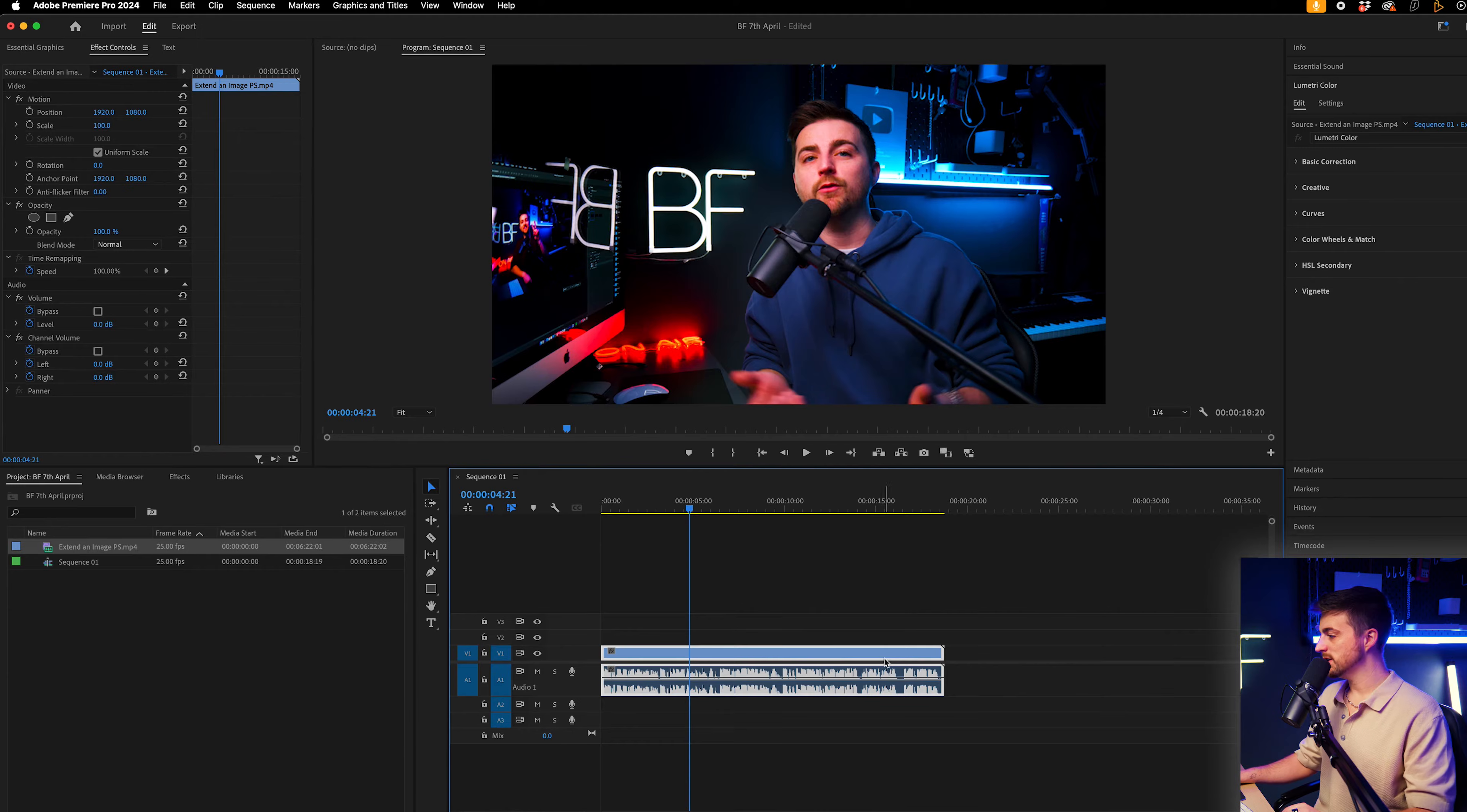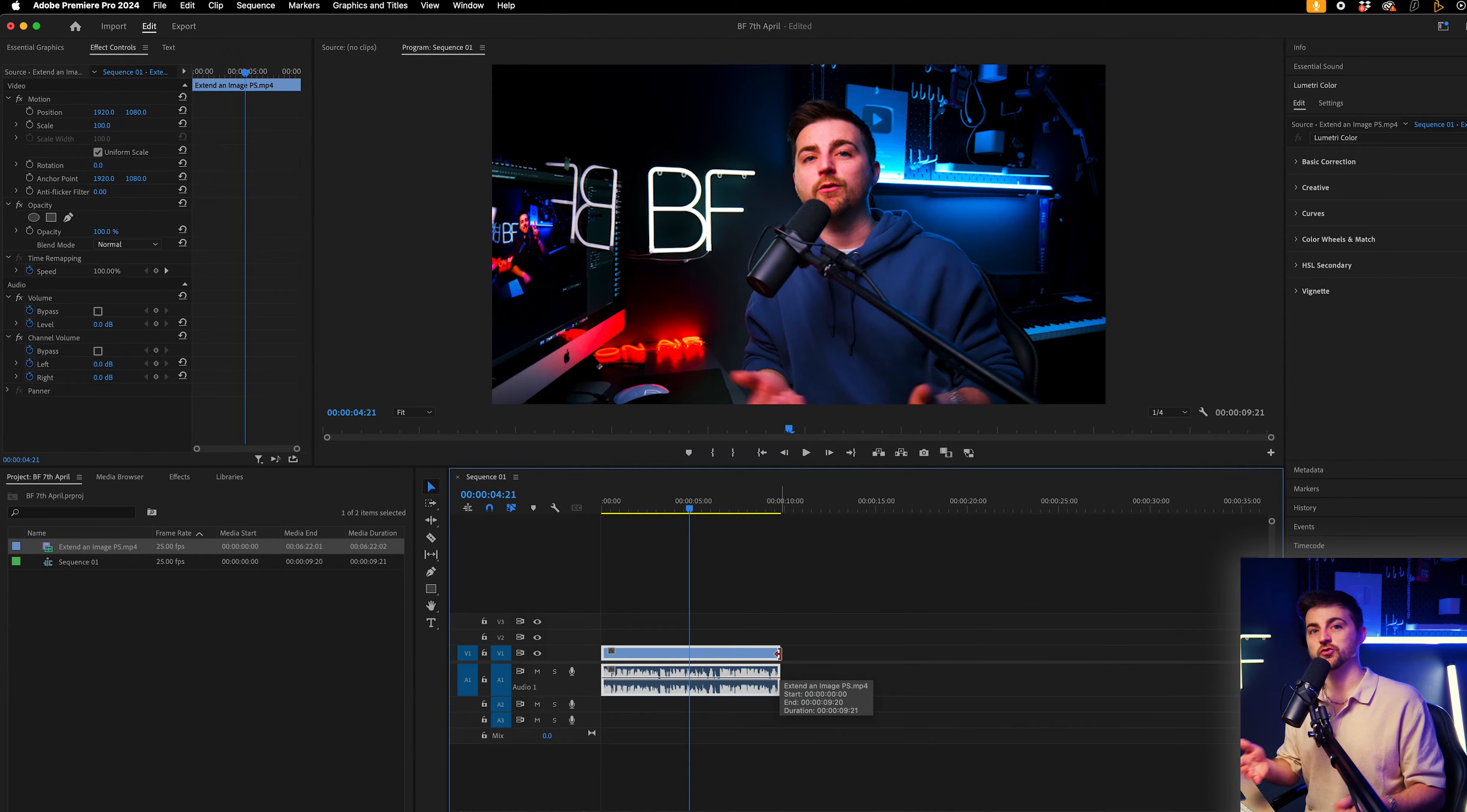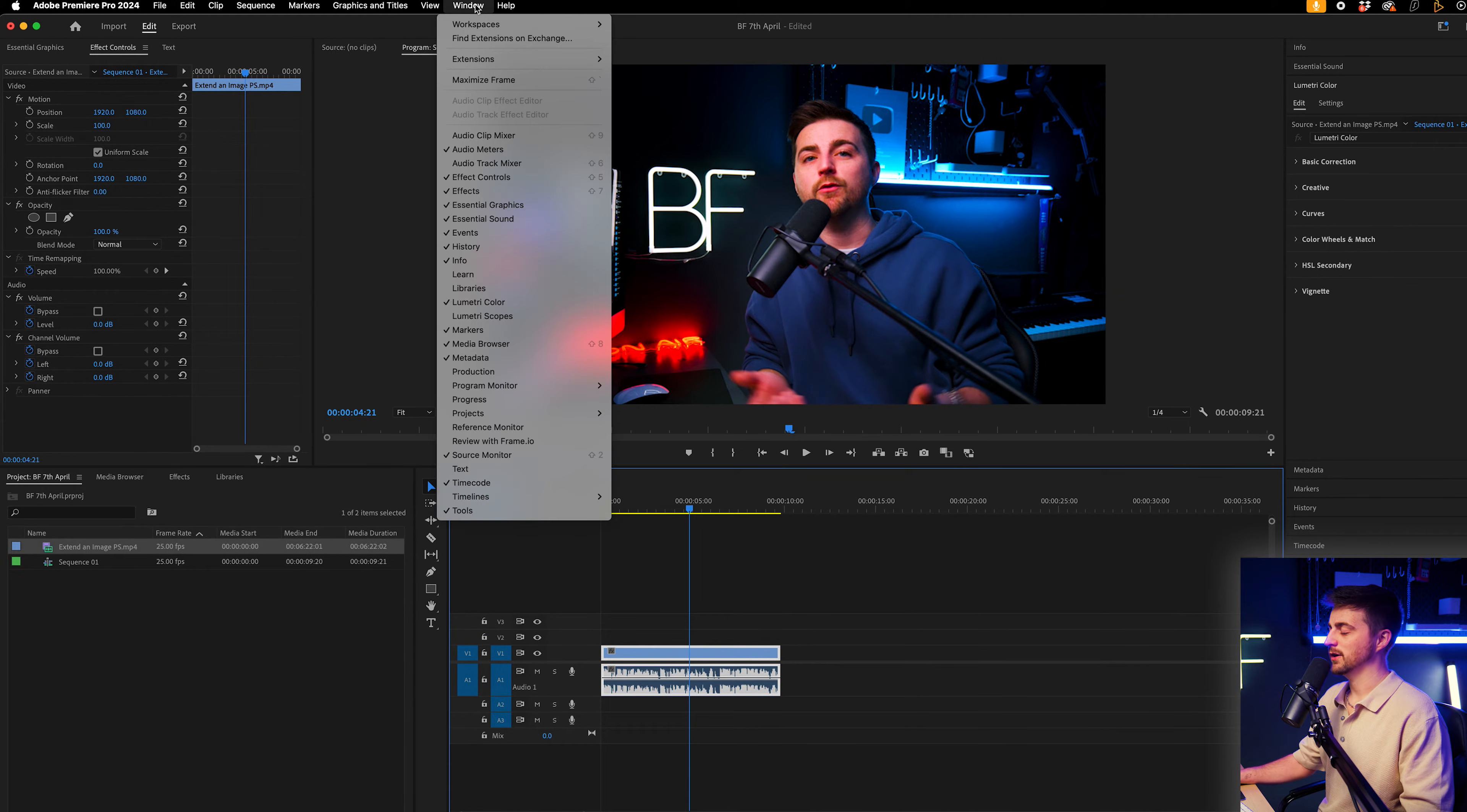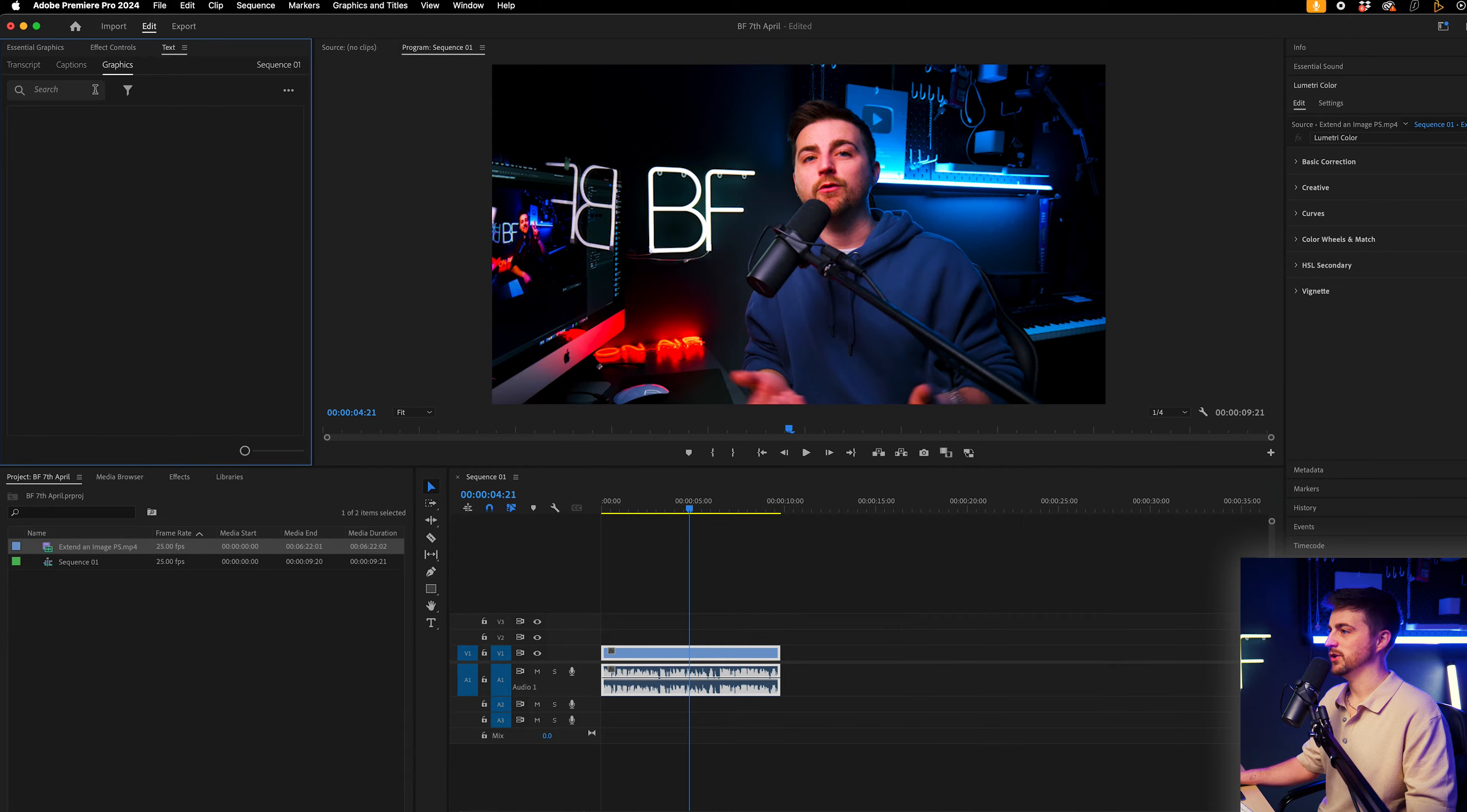So the first thing that I'm going to do in order to create the captions is to auto transcribe this sequence. So in order to do that, we're just going to make sure the title window is enabled. So you go to window and make sure you can see text. And that should pop up with the text window, which is here.